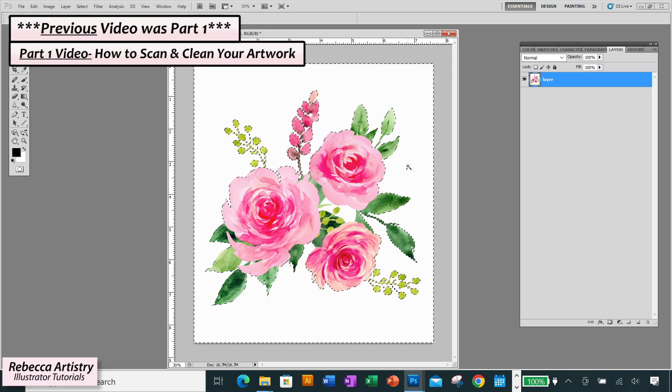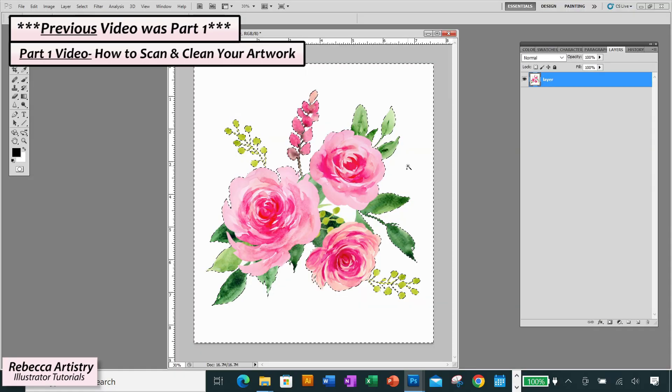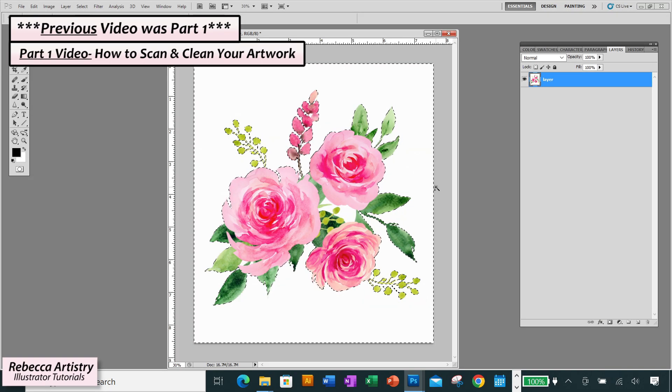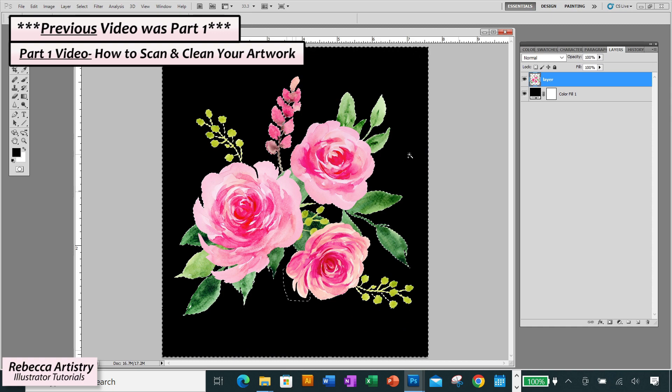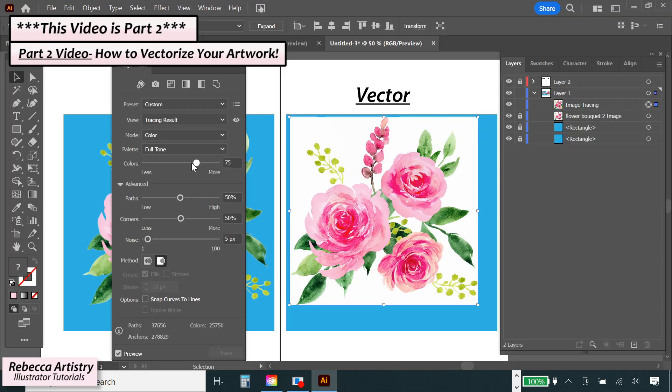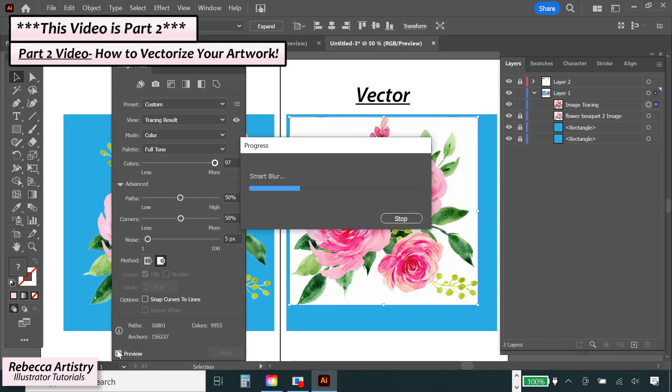In the previous video, we learned how to scan and clean up a watercolor raster image to prepare it for vectorization. And in this video, I'm going to show you how to actually vectorize the image in Adobe Illustrator.